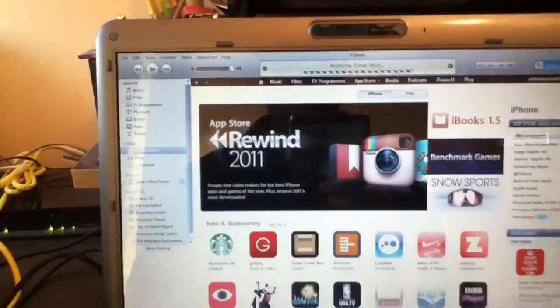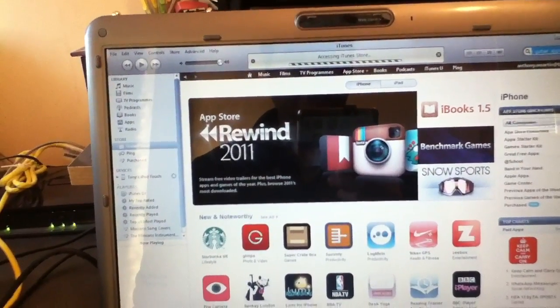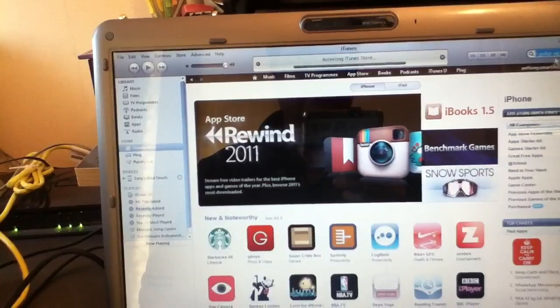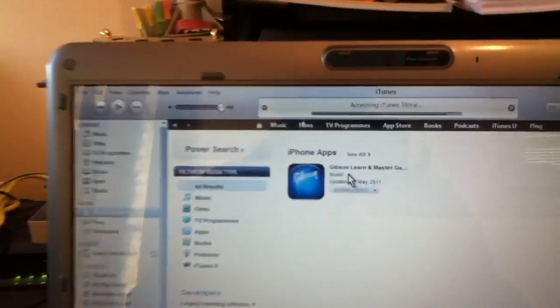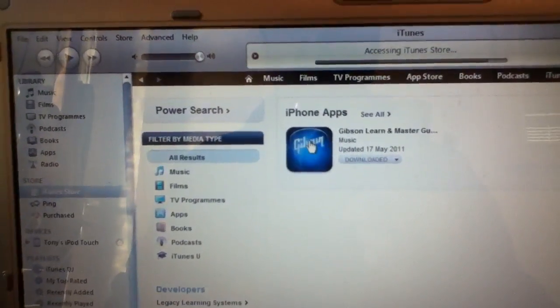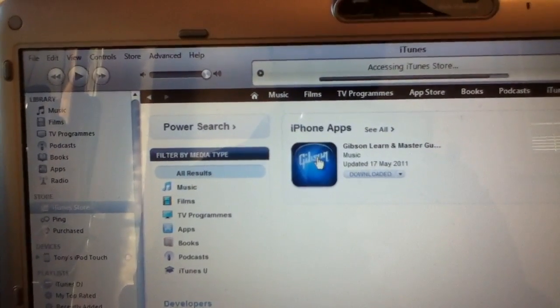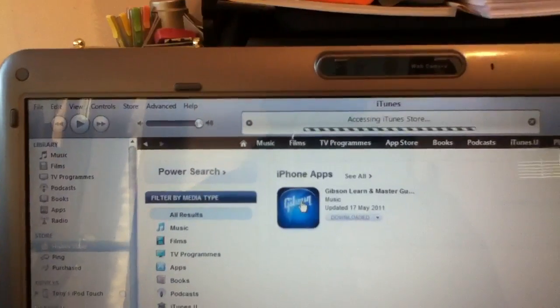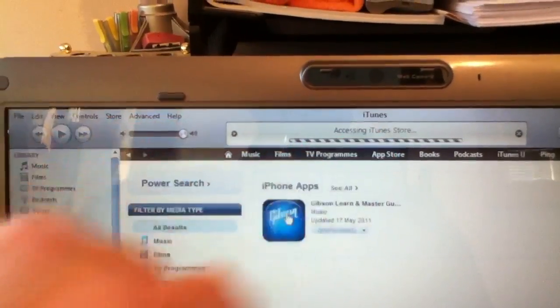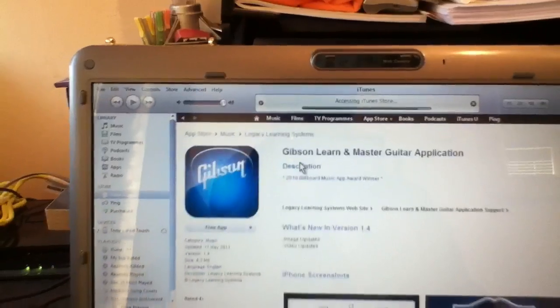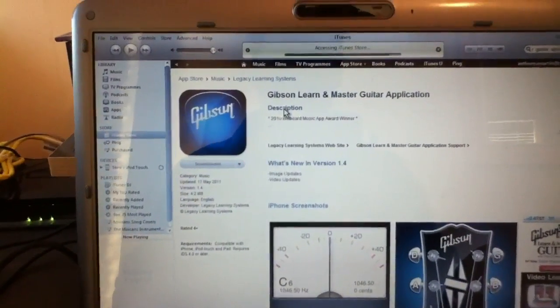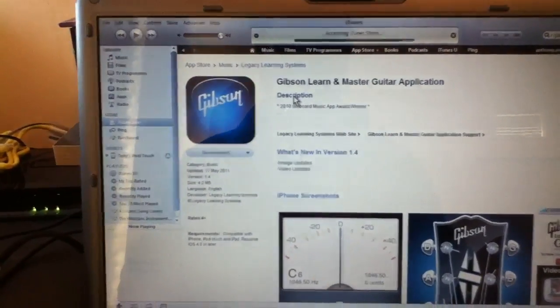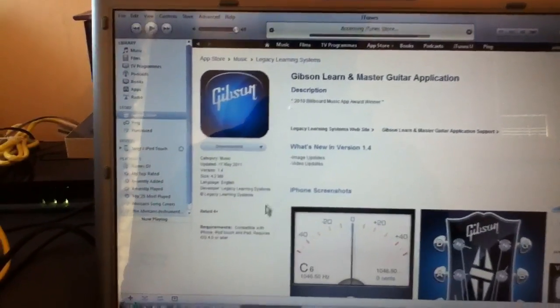Gibson Learning Master guitar. That's what we want. There we are. Now I want to click on that icon for Gibson Learning Master. So I've clicked on it. It's accessing the iTunes store with the progress bar. And there we go. Look, we looked at this yesterday. It's a free download, a free app or free application.